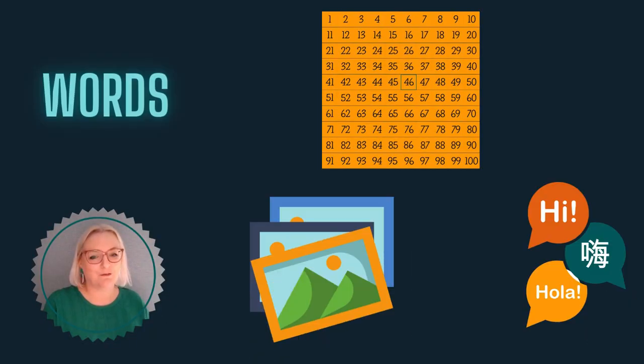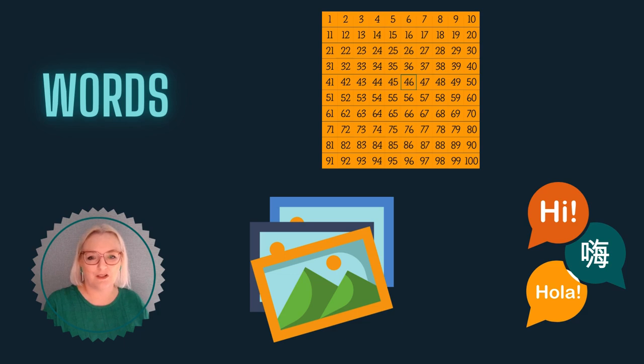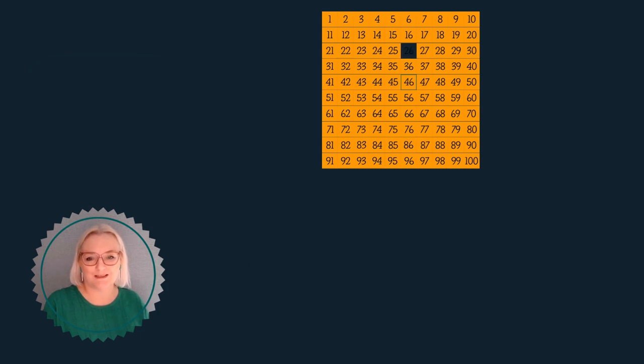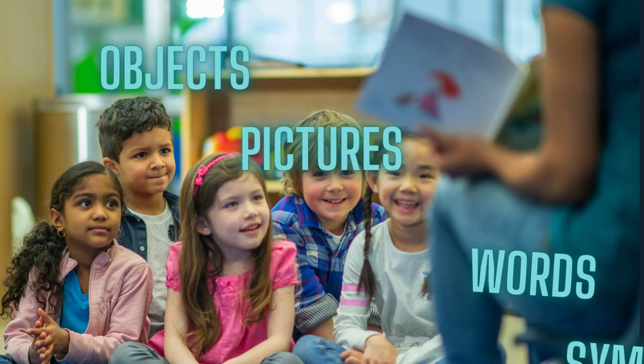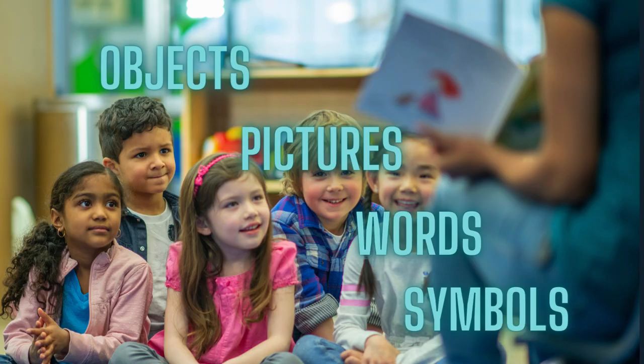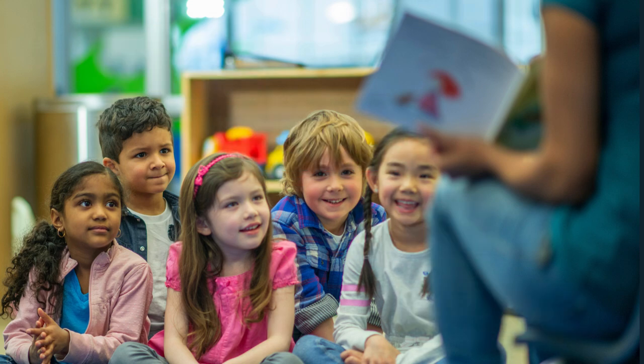There are many different ways to represent data, from words to numerals to different languages and visual images. In the classroom, we encounter data represented as objects, pictures, words and symbols. Each form serves a different purpose and can change how we interpret information.